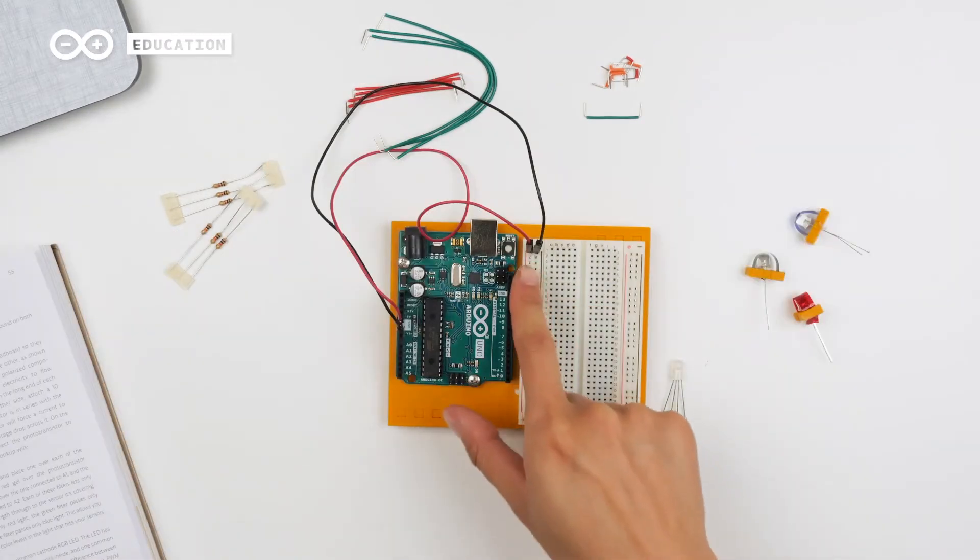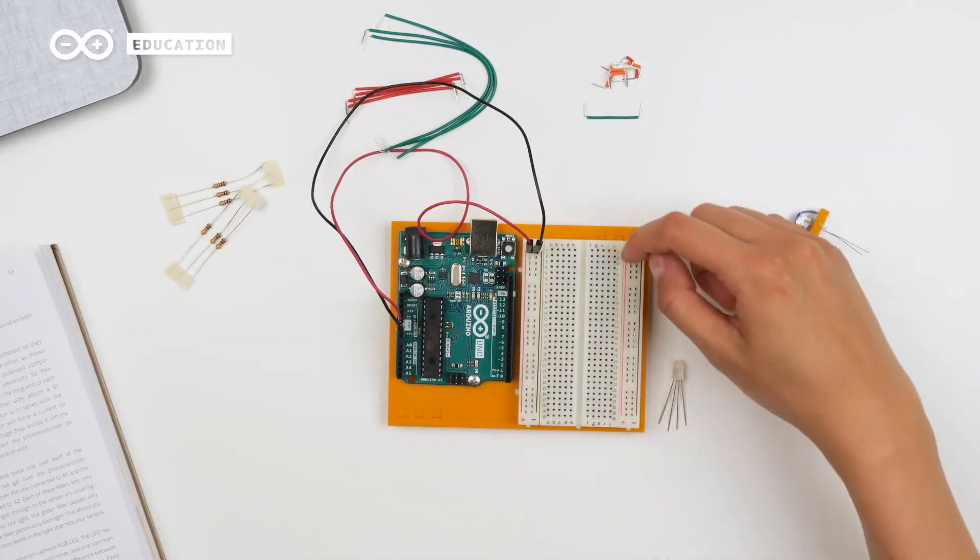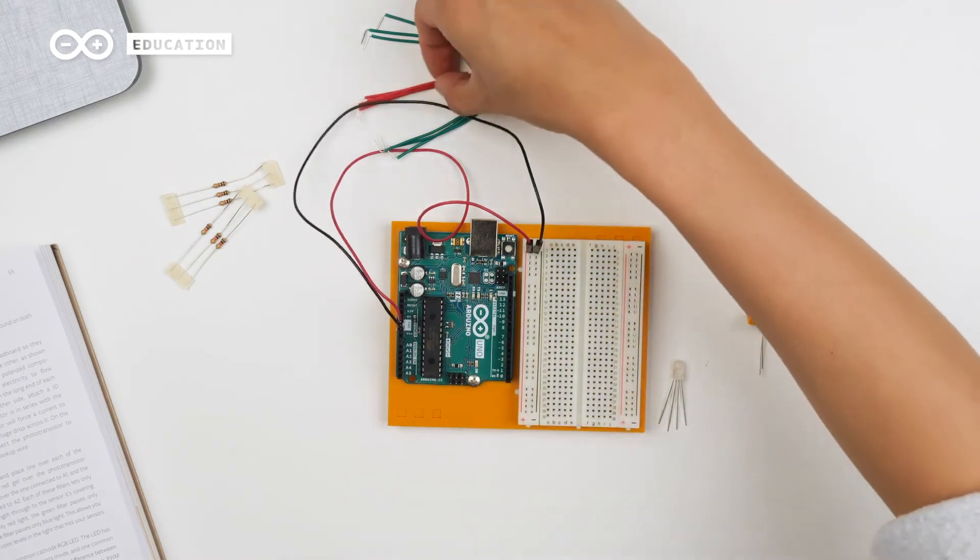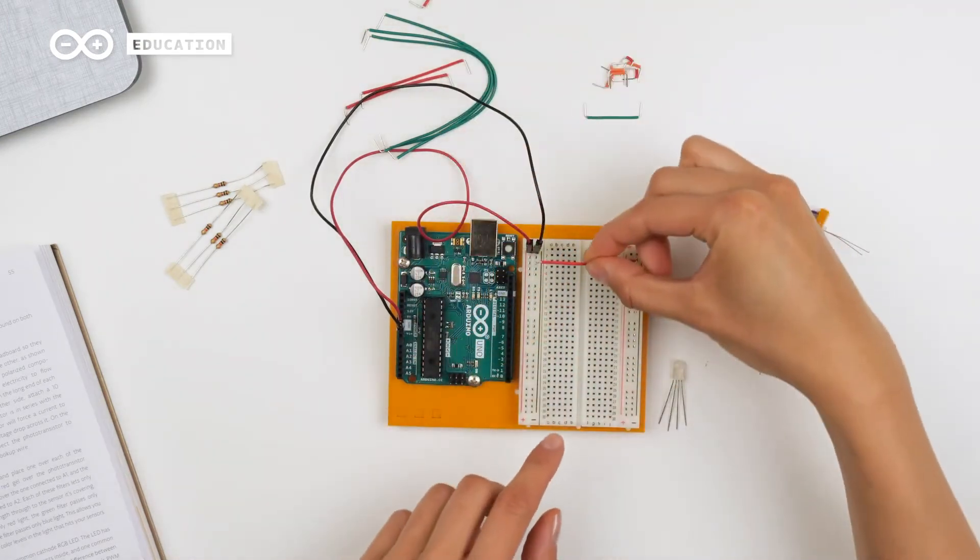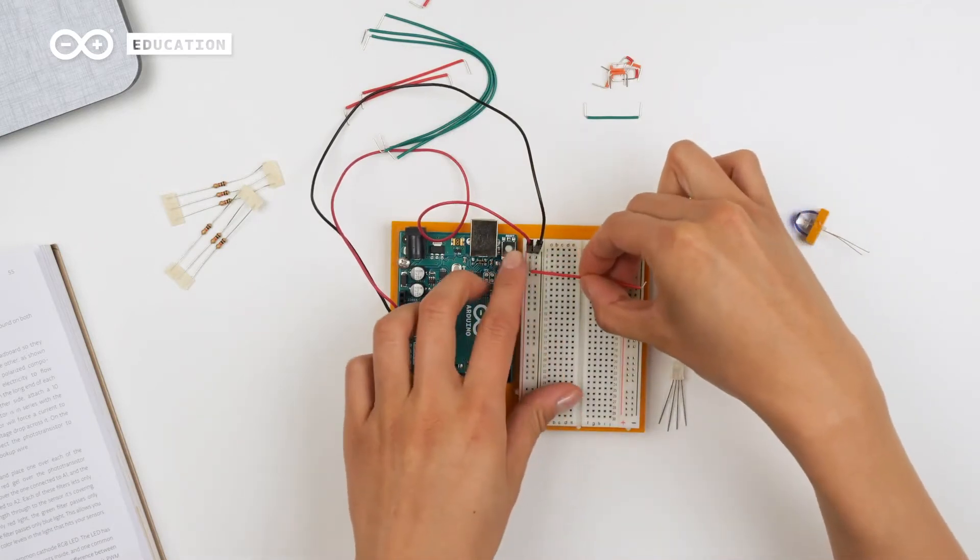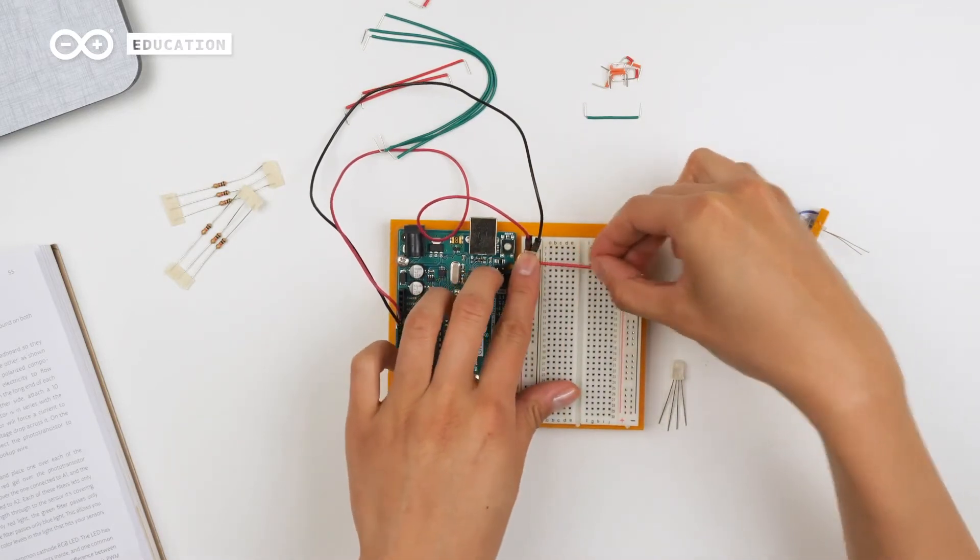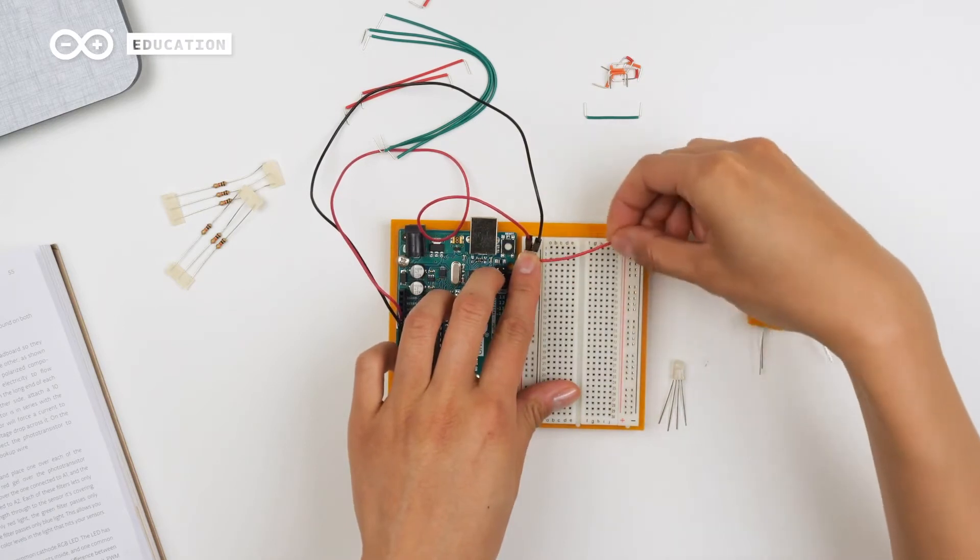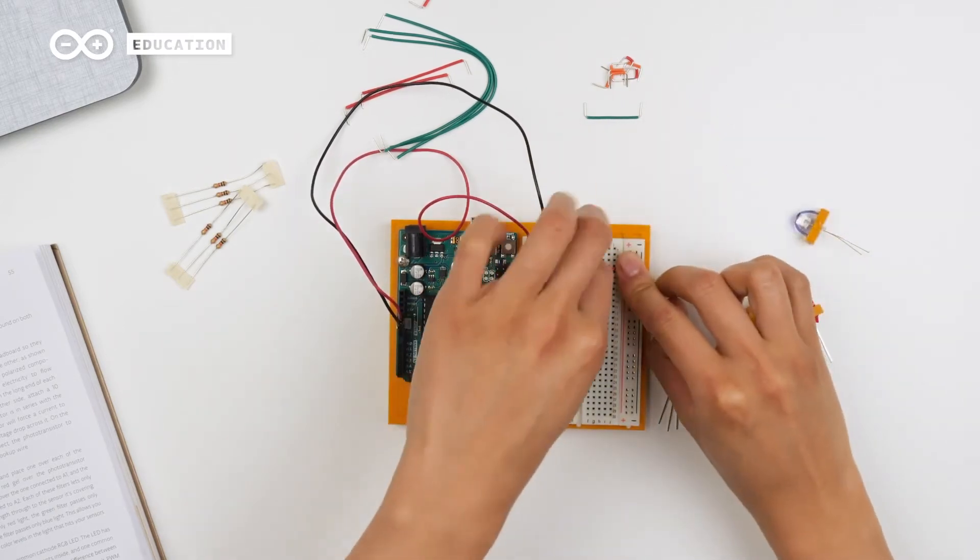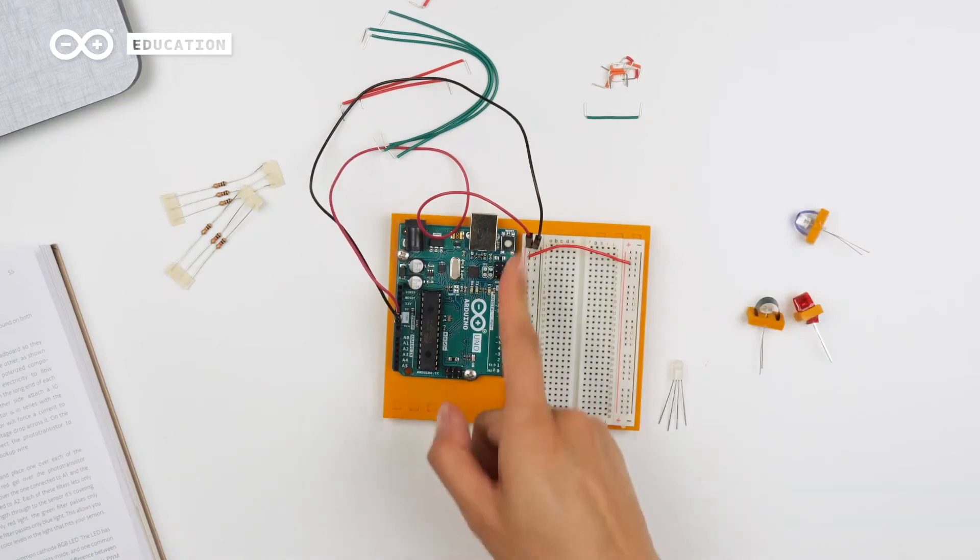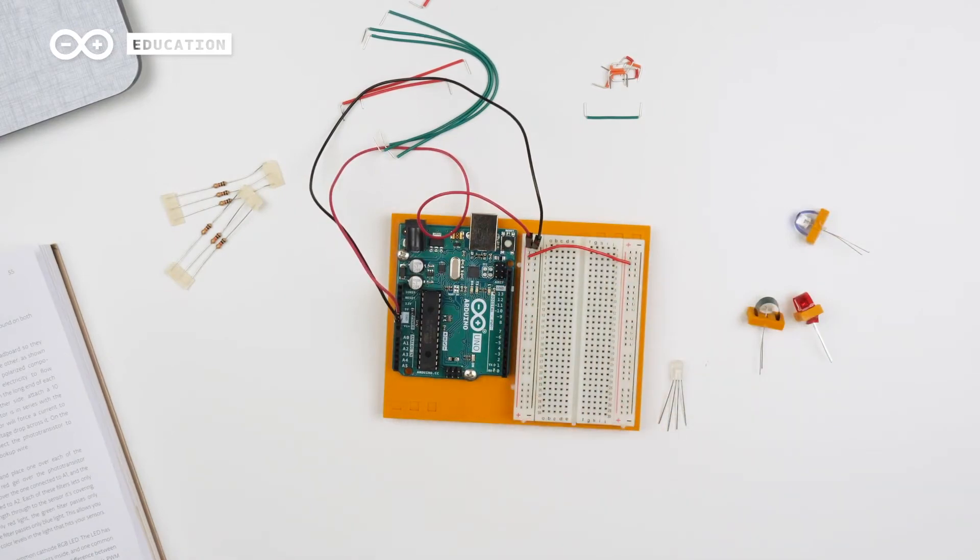I've connected the power and ground already, but for this project I also want to use this power rail. So I'm taking a jumper wire and then connecting one power rail to the other side. So now we have power both here and on this side, and ground only here.